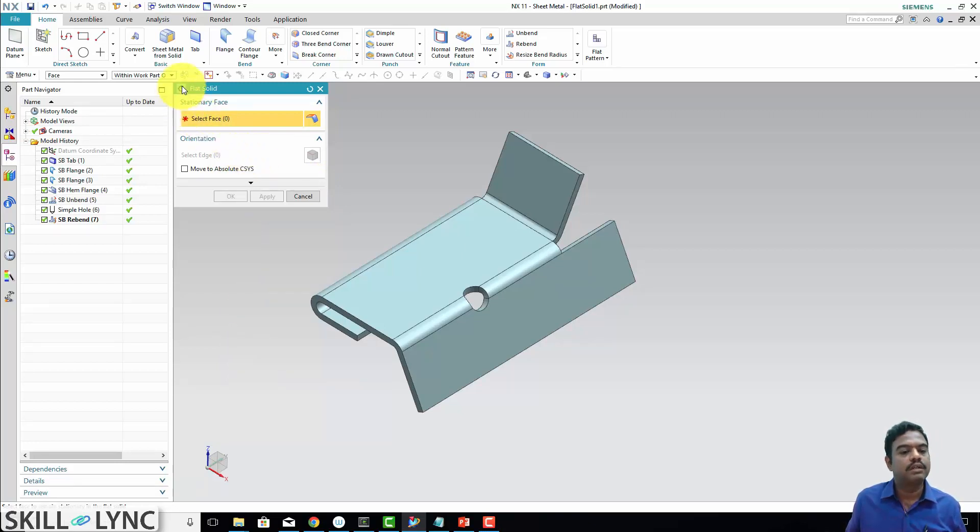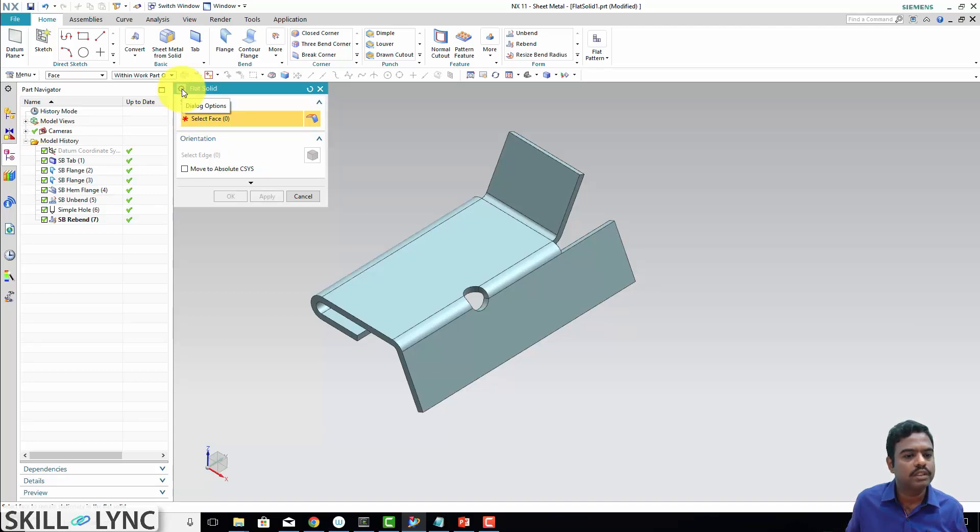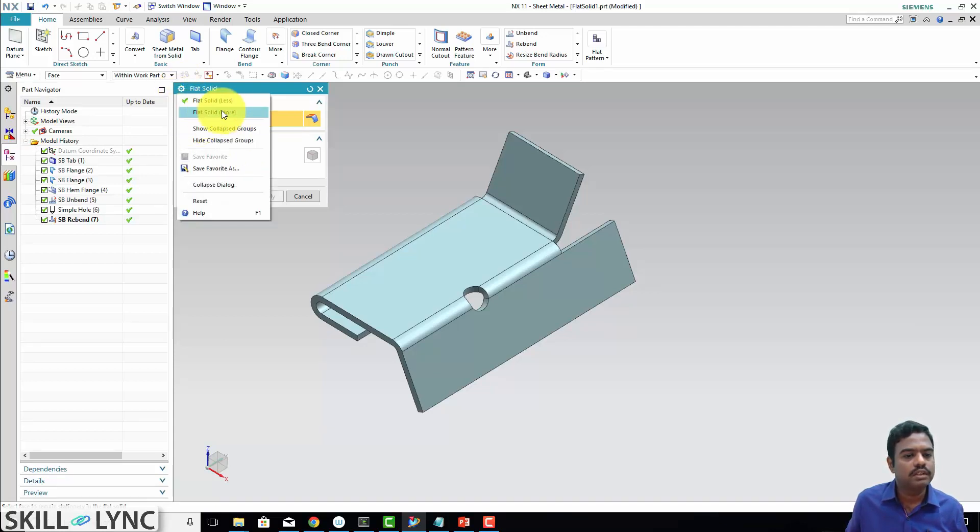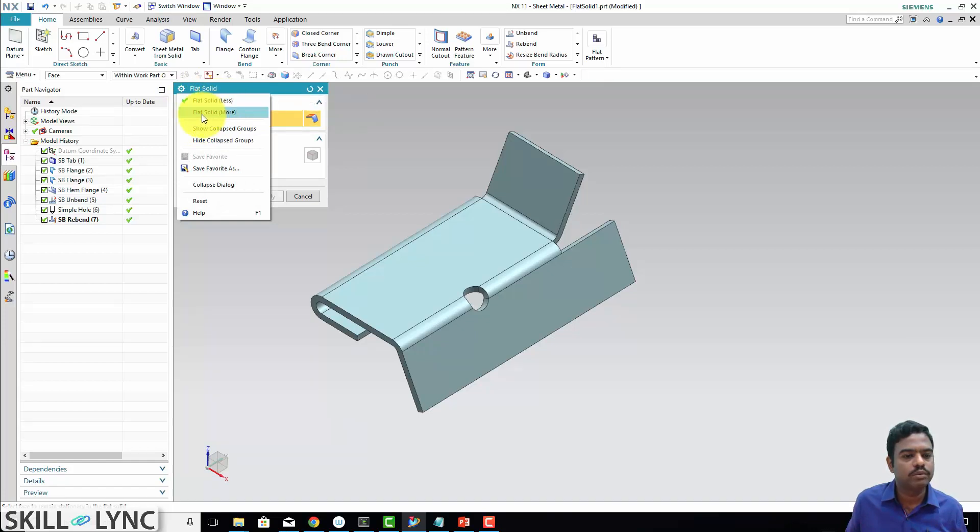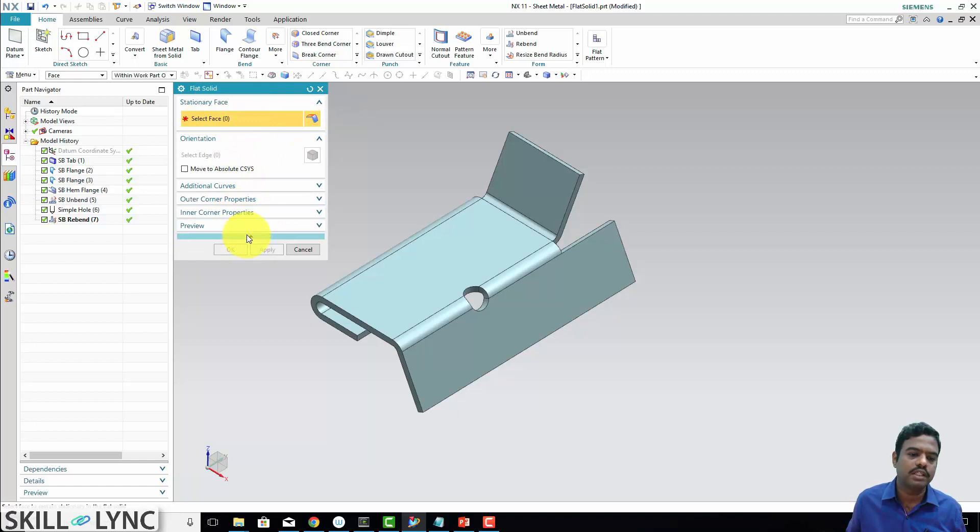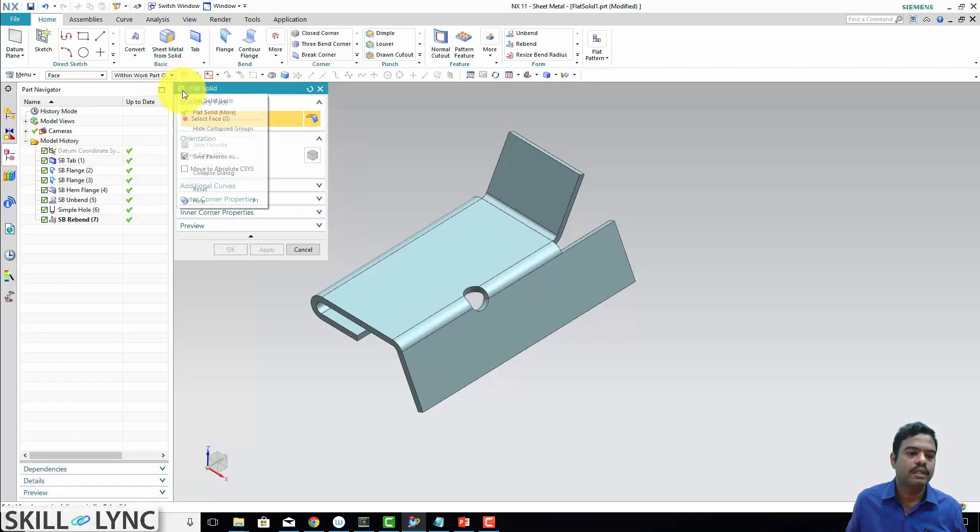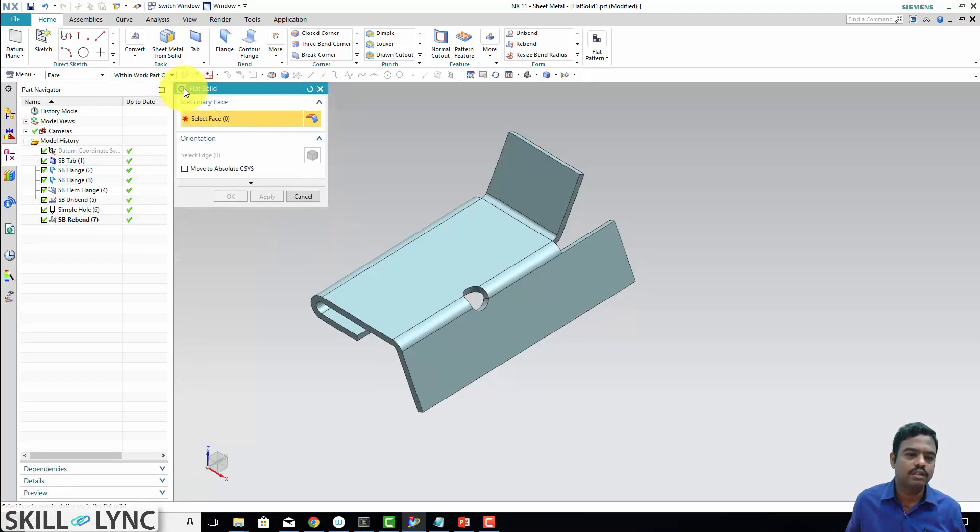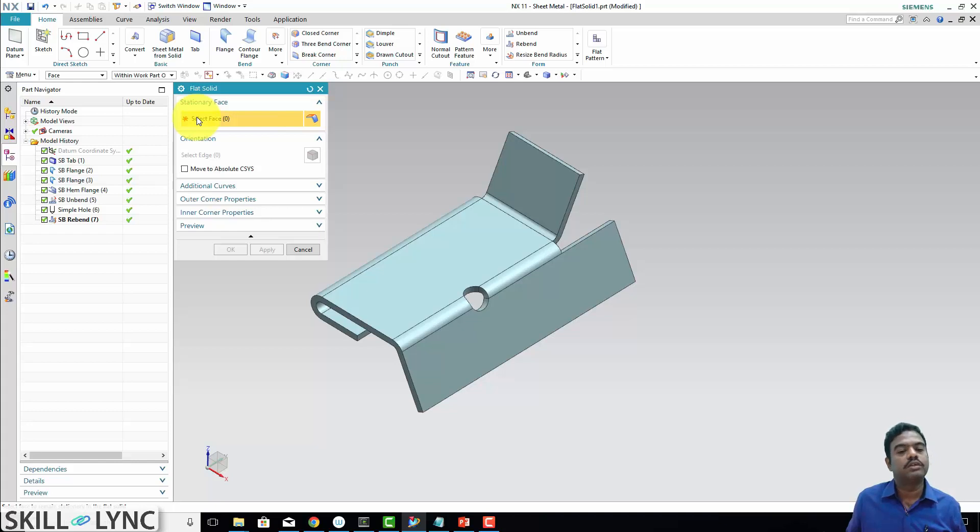Here you see one gear symbol—this is nothing but dialog options or settings. You can go here and if you see, there is option now for less options. If you see more options, you can see always by default all these things are in the expanded state. Whether you need a lesser option or more option, according to our requirement, we can select that.